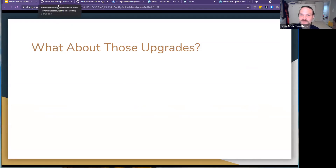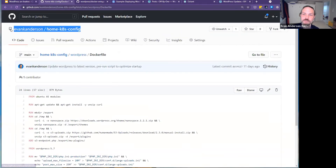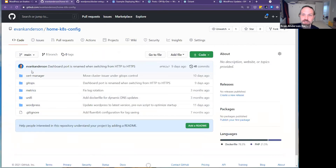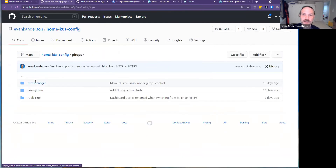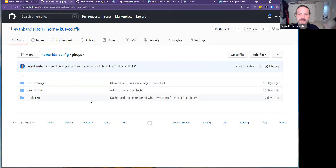I've actually made my home Kubernetes config repo public. I'm in the process of migrating everything to GitOps using Flux CD, but this stuff isn't there yet.